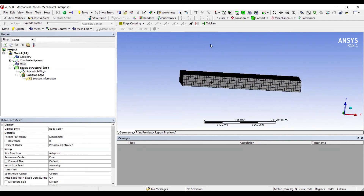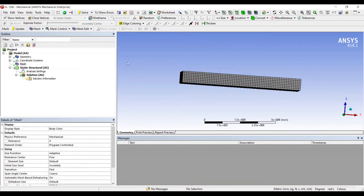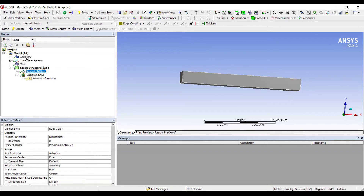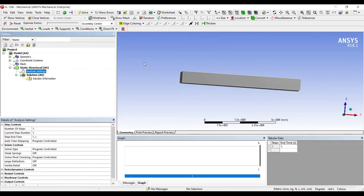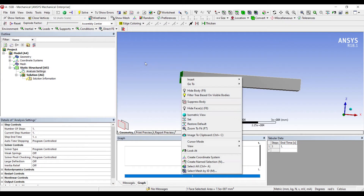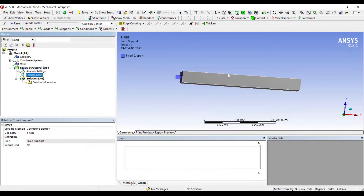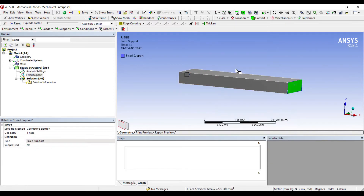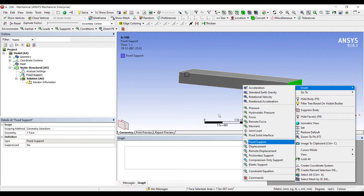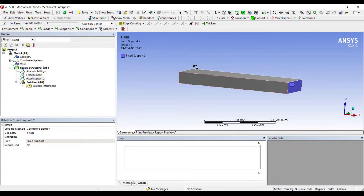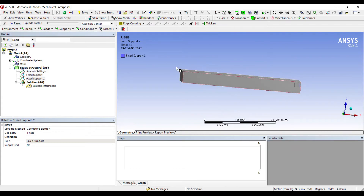I can align it this way and apply some load on it. First, I will go to Analysis Settings. I will choose this end, right click, Insert, Fixed Support. And on the other end as well I am going to apply Fixed Support, because this is a simply supported beam wherein both sides are fixed and you can apply a load on it.